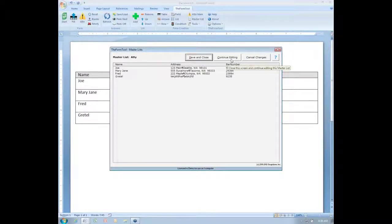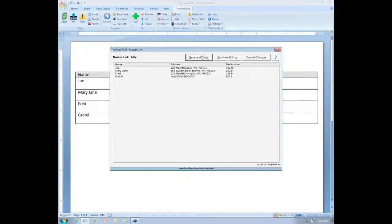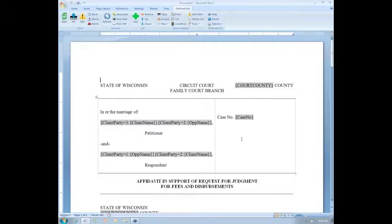If you wanted to make some more changes, you could return with the continue editing, or if you wanted to scrap all of the changes you've made, you could cancel out. But I'm going to hit save and close to save all of those changes. And the editing screen goes away and all those changes are saved to my master list.